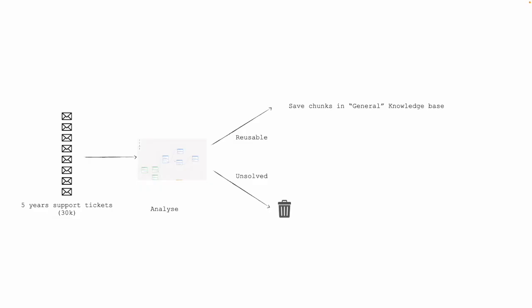Now, I would like to show you another interesting use case, where we use the automation engine to classify five years of support tickets from a company. They are 30,000.